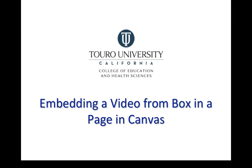So that's a quick little video that shows you two ways that you can embed a video that you've uploaded into your Box account into a page in Canvas.